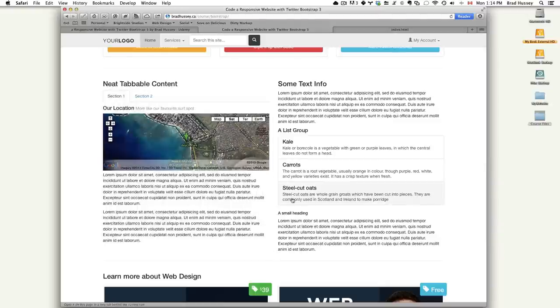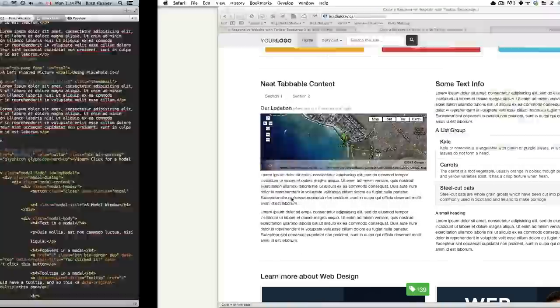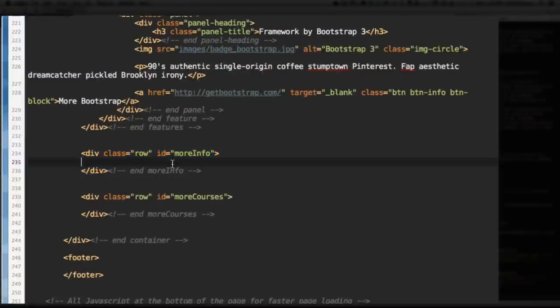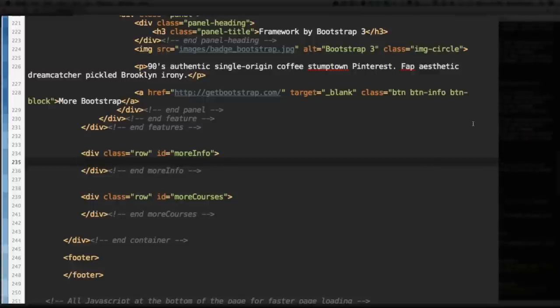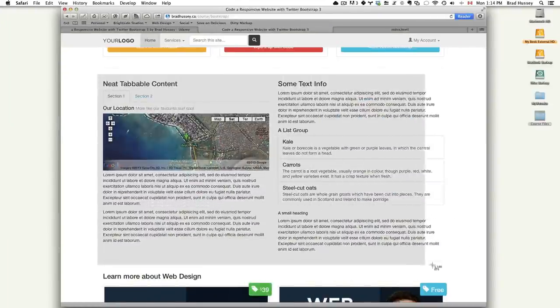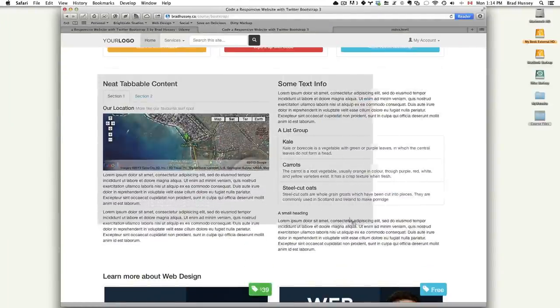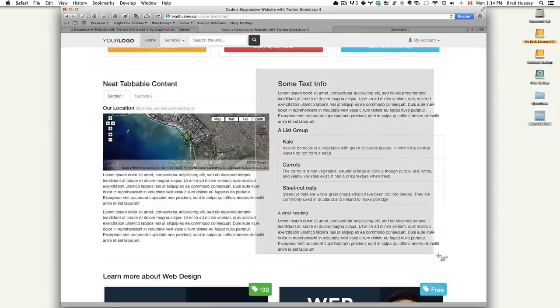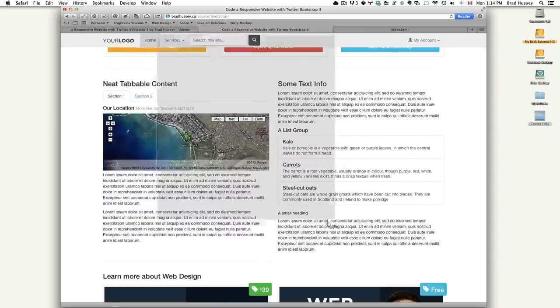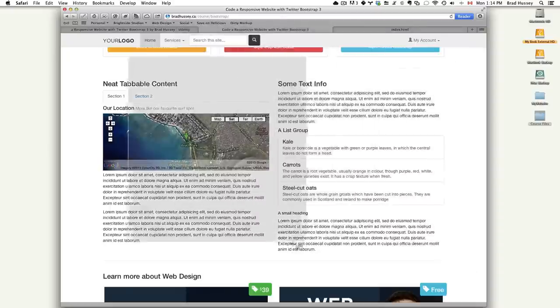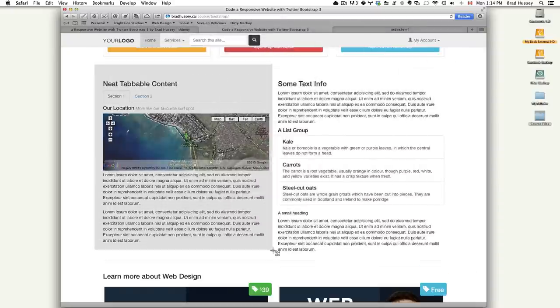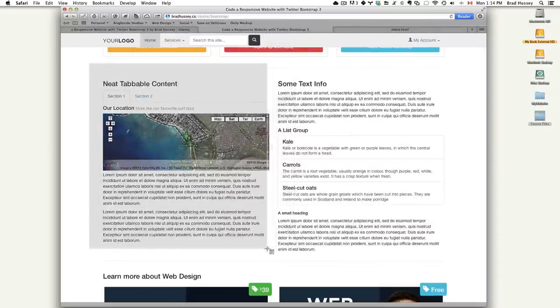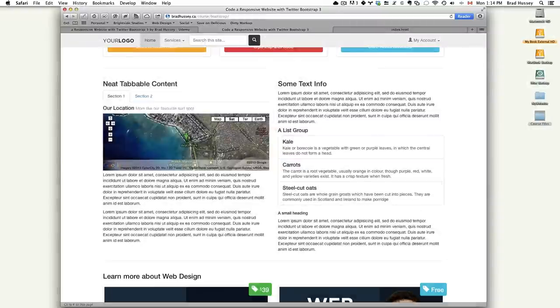Open up your HTML in your code editor and scroll down to the More Info section right here, the row with the ID of More Info. So the More Info section wraps this whole section right here. This is More Info, but this is a 6-column section and this is a 6-column section that gives it the half and half sort of look. So 6 columns plus 6 columns equals 12 columns, and that's what we want.